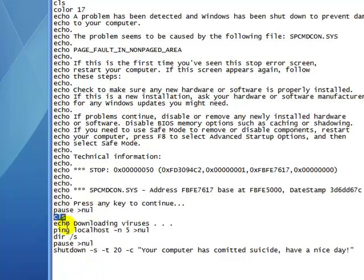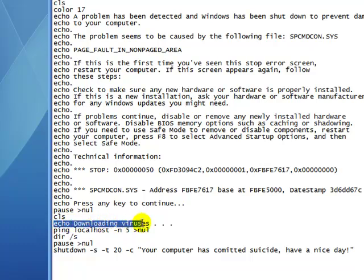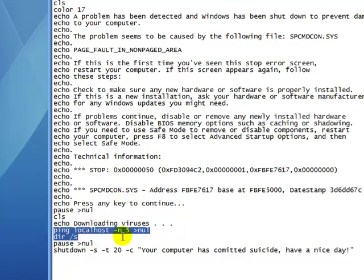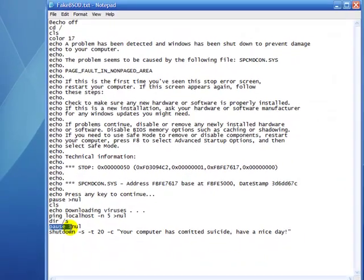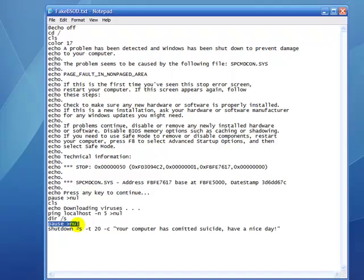cls, echo downloading viruses. It doesn't actually download viruses, it's just to fool your friends. Write ping localhost minus n5 greater than nul, and then dir forward slash s, then pause greater than nul.